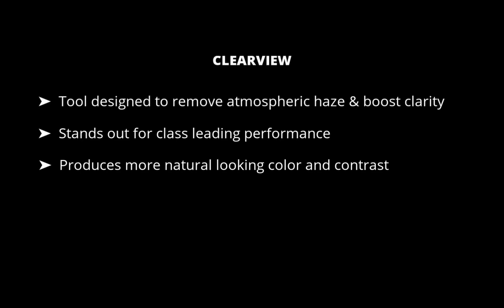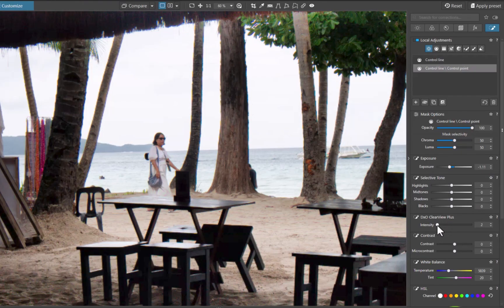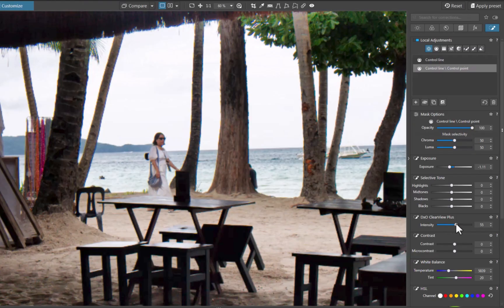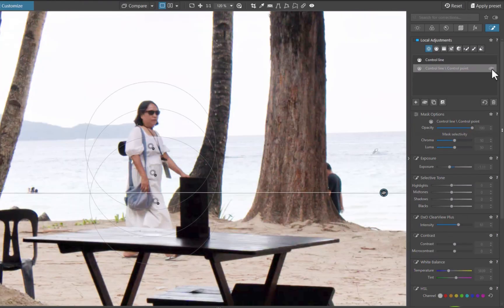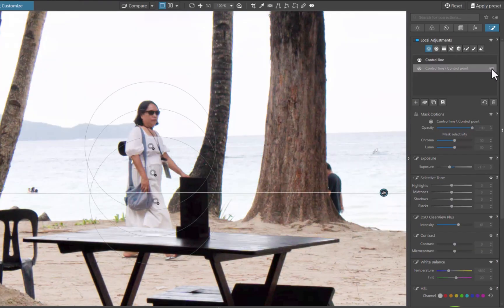To use it is pretty simple. I'll increase the slider. And as you can see, Clear View restores the punchiness and clarity in one step. Here is the before and after.